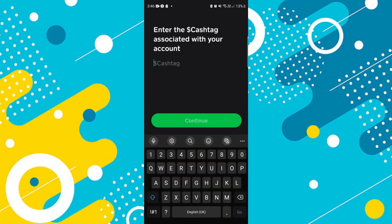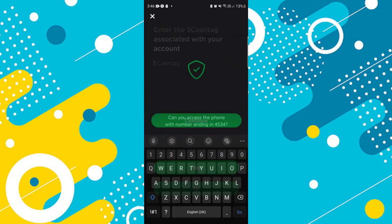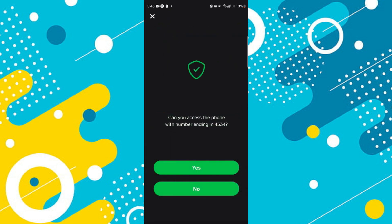If you do have your cash tag, once you enter that, it's going to ask: 'Can you access the phone with the number ending in this?' If you don't have access to that phone number, go ahead and select no.